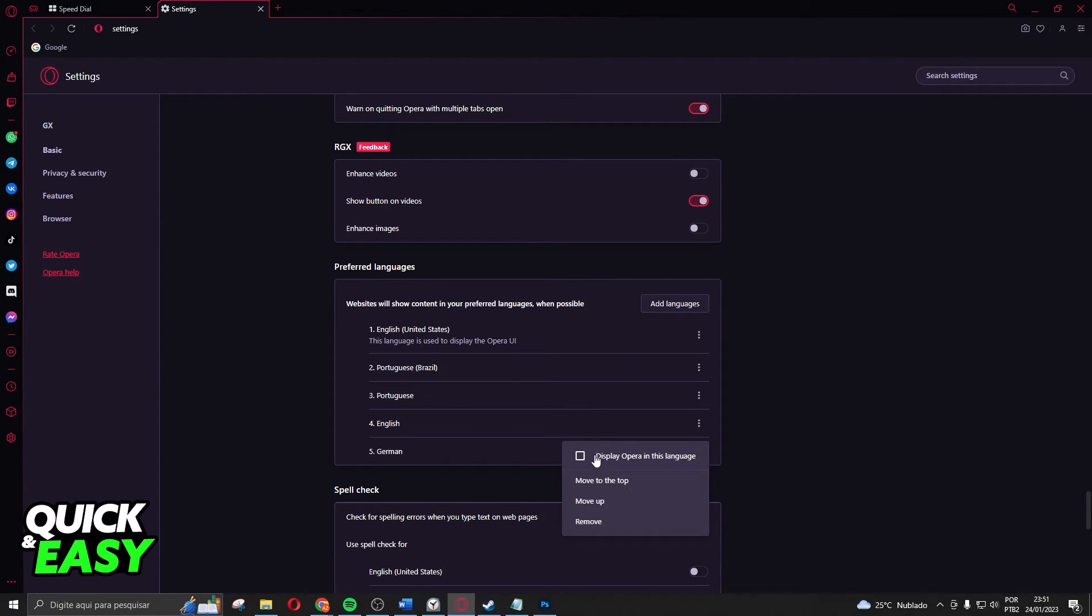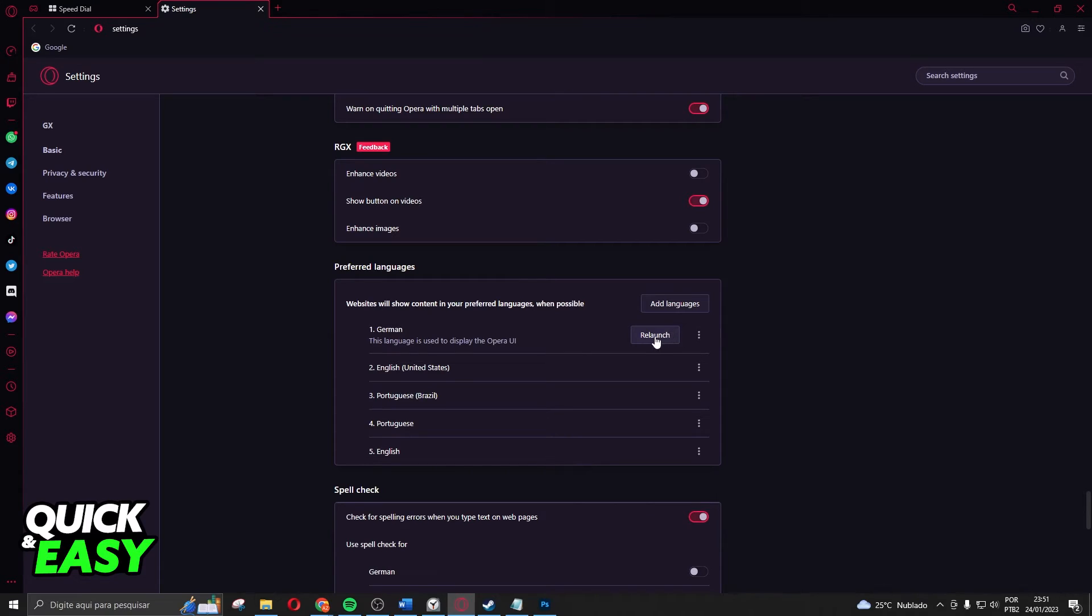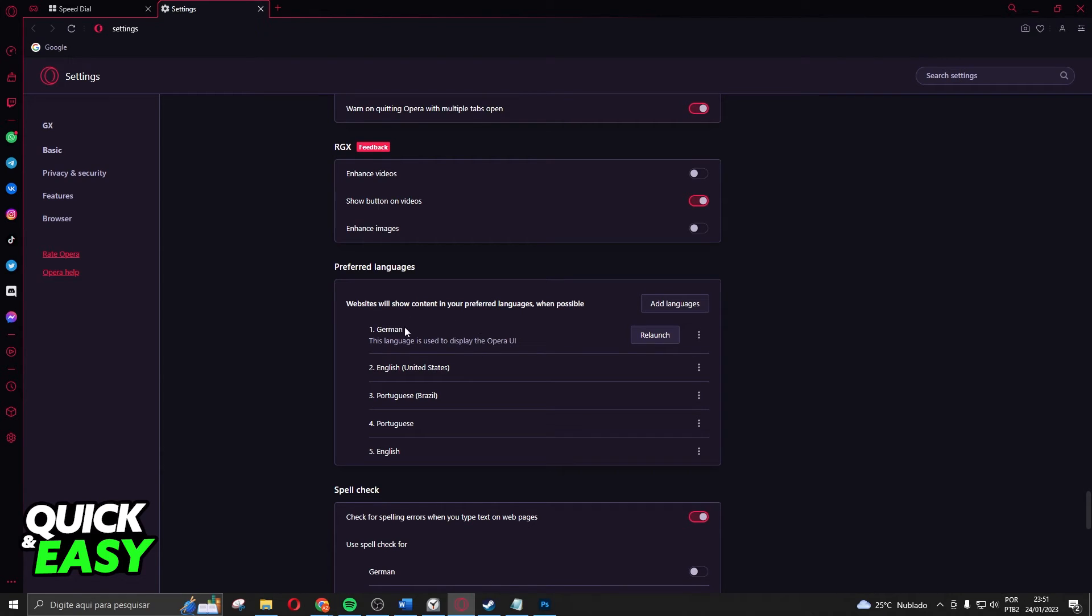Click on this option and after doing that you click relaunch. Relaunch your Opera and Opera will change the language to the language that you added here.